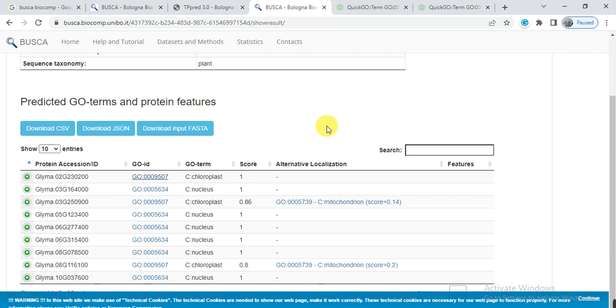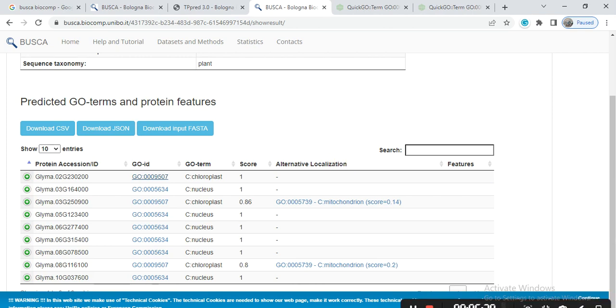So this is all about how we can get the GO IDs of our genes. So hopefully it will help you. Please like and comment. Thank you.